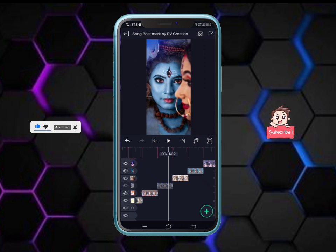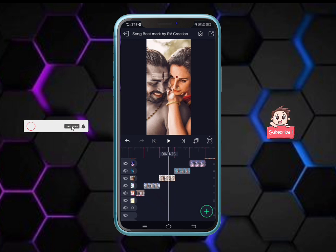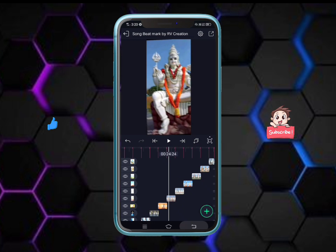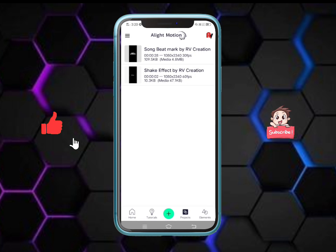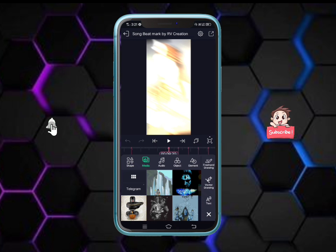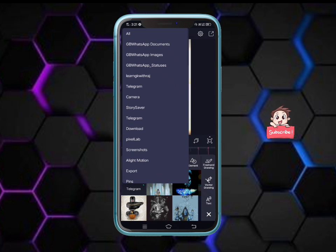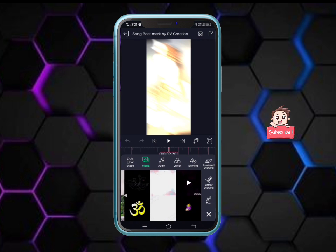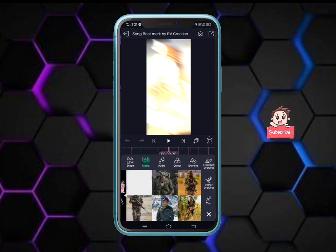I will give a photo to my friends. I have added a photo to the camera. Click on the video and you can download it.